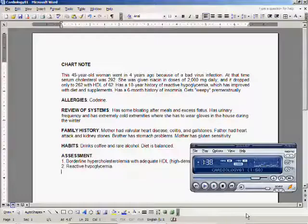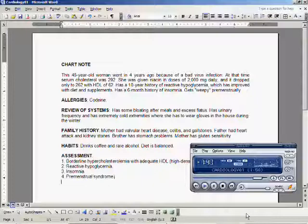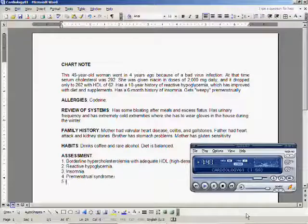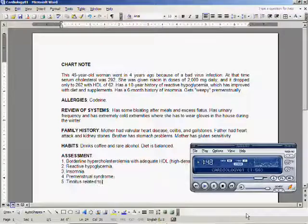Number three, insomnia. Number four, premenstrual syndrome. Number five, tinnitus related to diet.